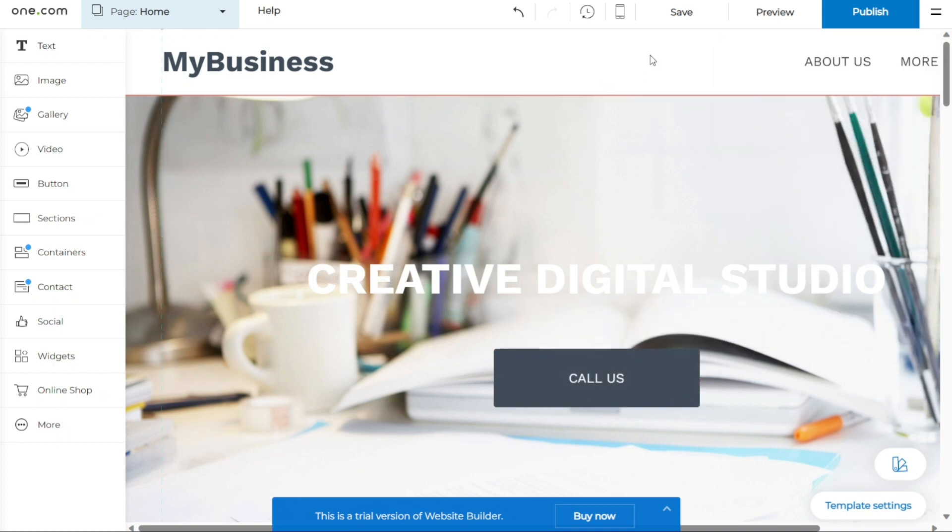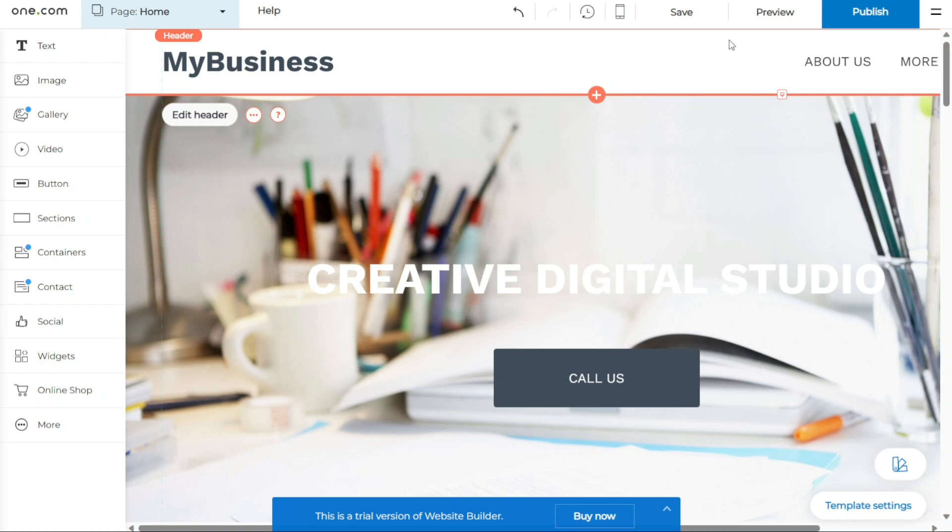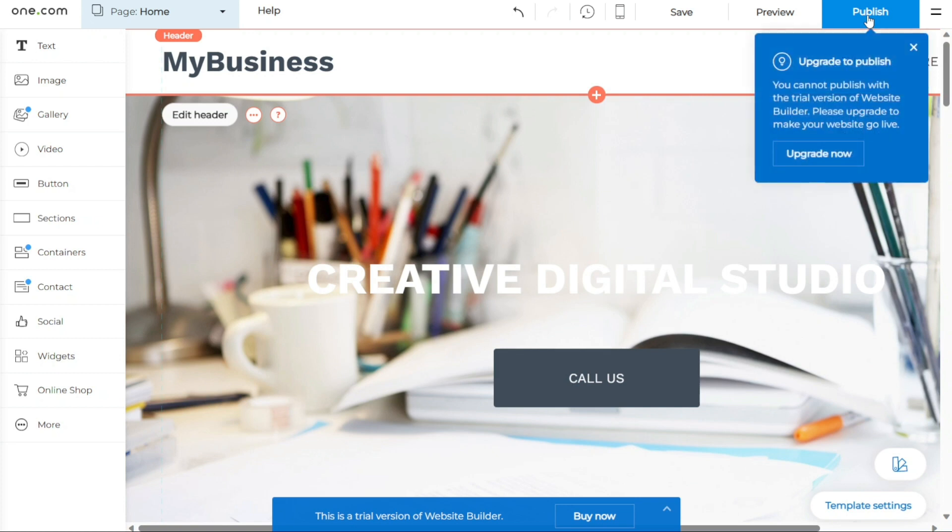Once you are satisfied with the final version of your website and ready to make it accessible to the public, it's time to publish. Locate the Publish button at the top right corner of the website builder interface. Clicking this button will initiate the publishing process, making your website available on the internet. Please note that if you have a premium account, you will be able to publish your website without any limitations. However, if you are using the free trial version of One.com, it's important to be aware that publishing your website is not possible.